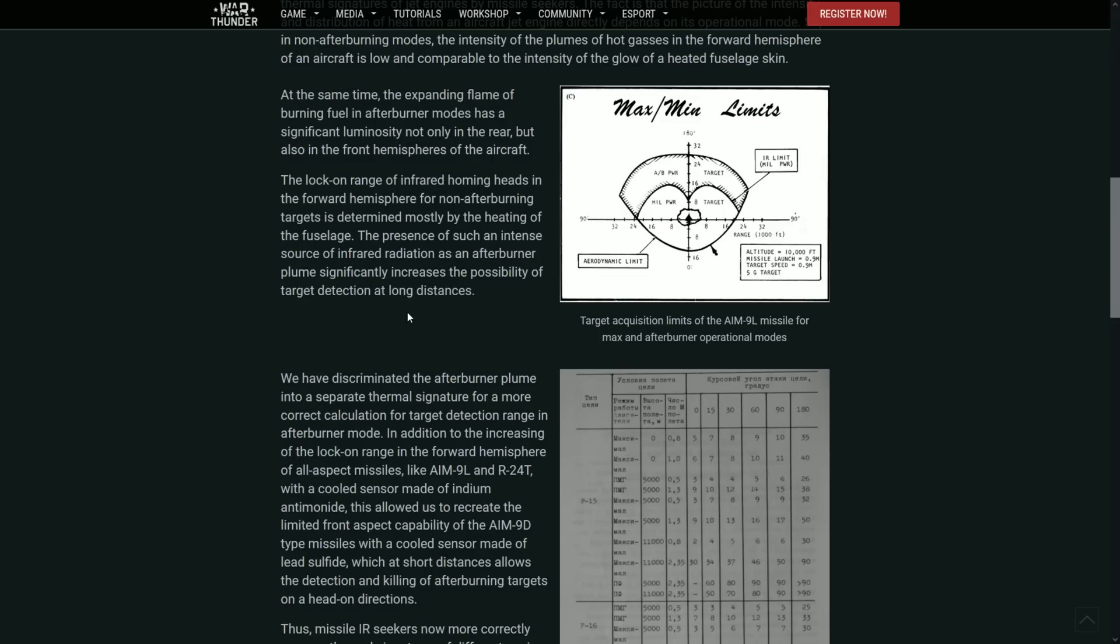So even when you are on a head-on, for example, and the guy just put his afterburner on, the amount of heat that it's creating on the image that the missile is detecting behind the aircraft is also helping the missile detect the target.